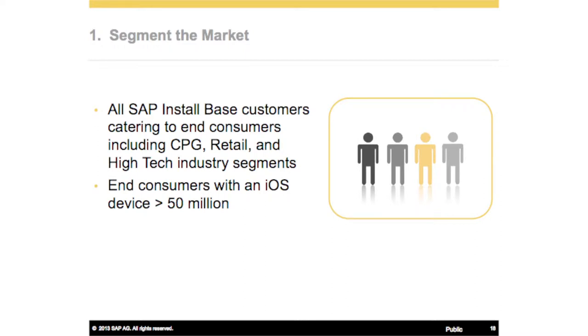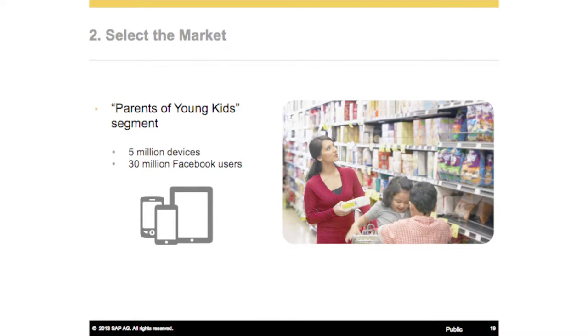We looked at the market and thought we're already providing value to the businesses we help run, but we could also help provide additional benefits by delivering value to their customers' customers, and bringing those benefits back to the businesses we service. In developing this application, we went after end consumers. We started with iOS — that market was about 50 million users in 2012. We further segmented it because the initial development team for iOS was in Palo Alto, and that market was about 30 million devices.